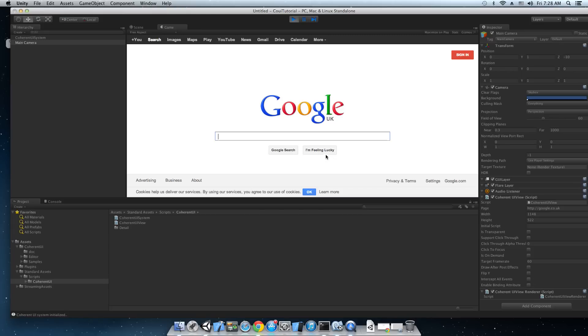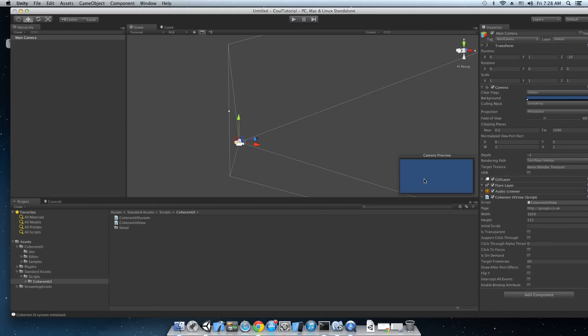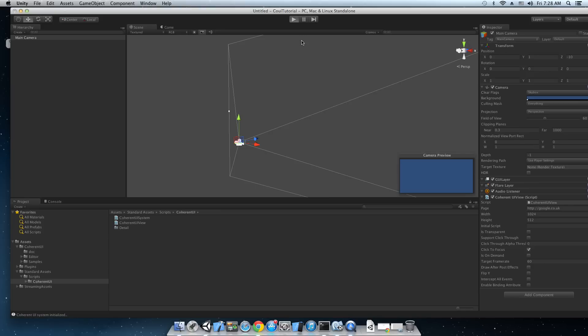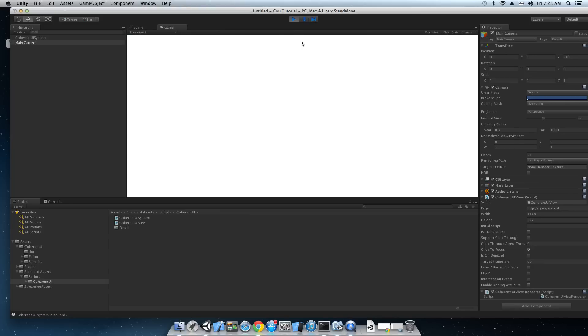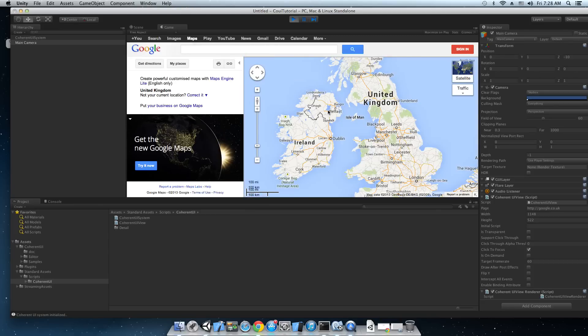Okay so we've got a fully functional website but at the moment we don't have any input. We can fix that using two simple methods. The first method is to just use the click to focus feature by just checking this box and hit play again. So now initially we don't have any input but when we click anywhere on the view we start receiving it and there it is. There's maps.